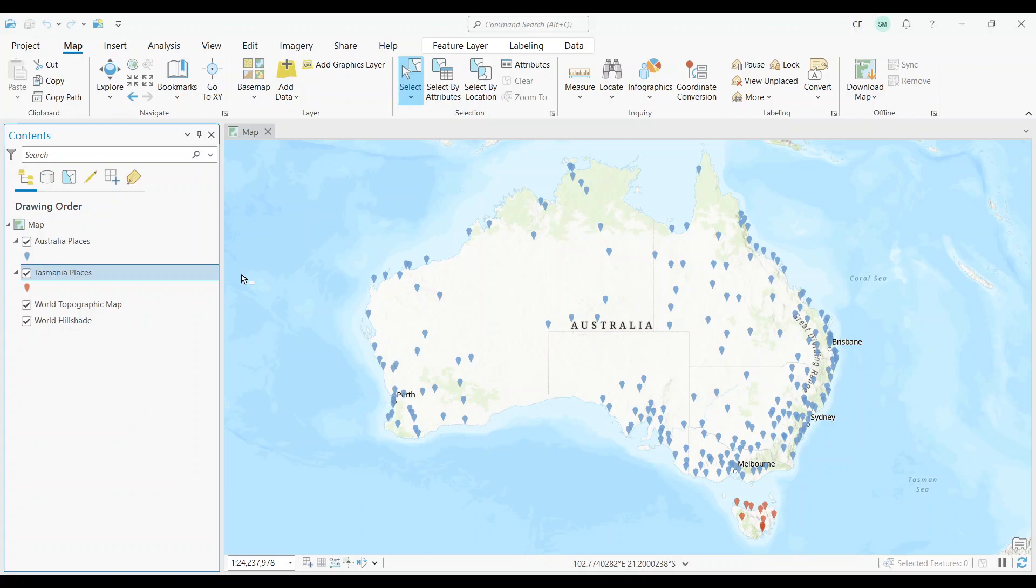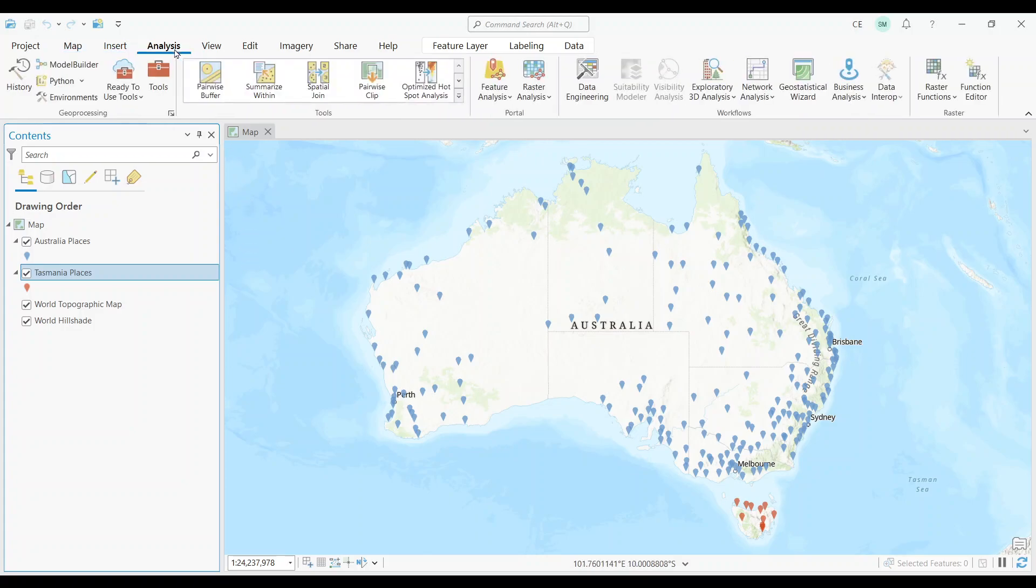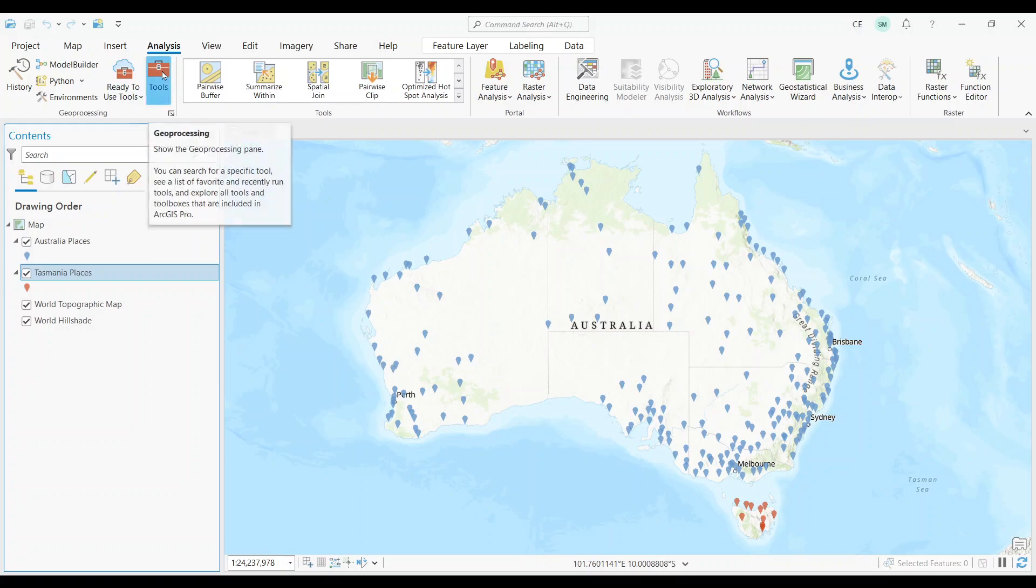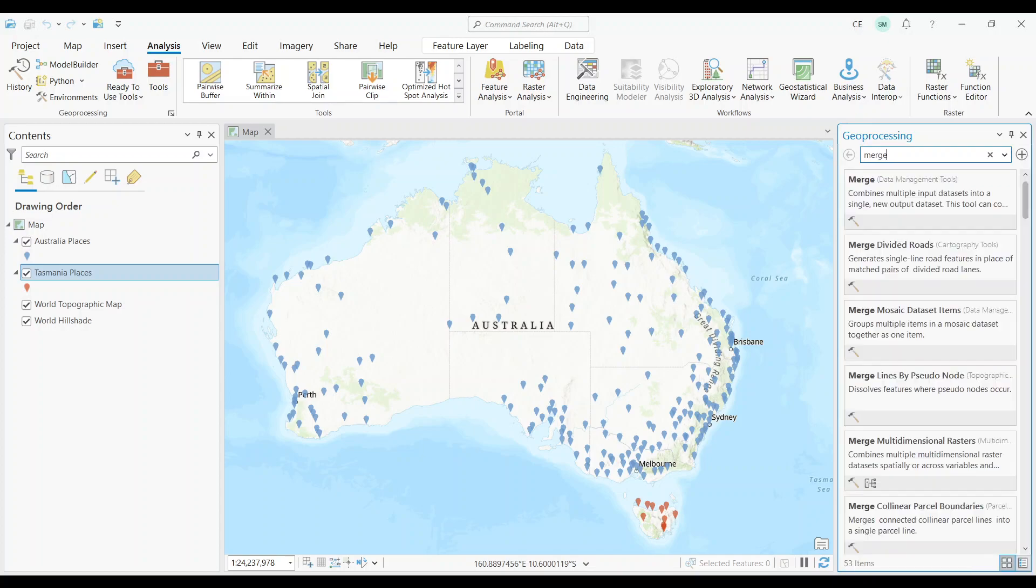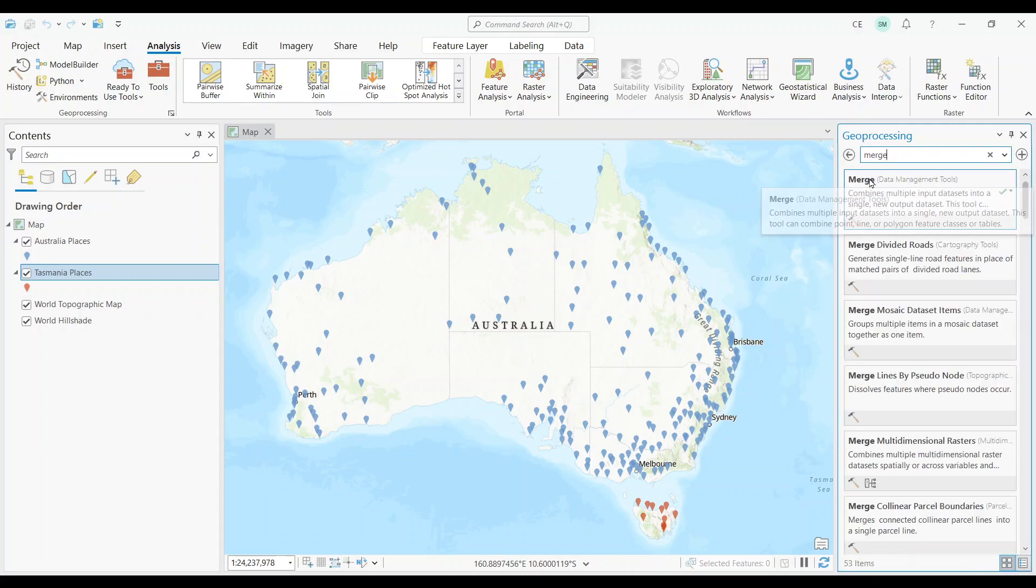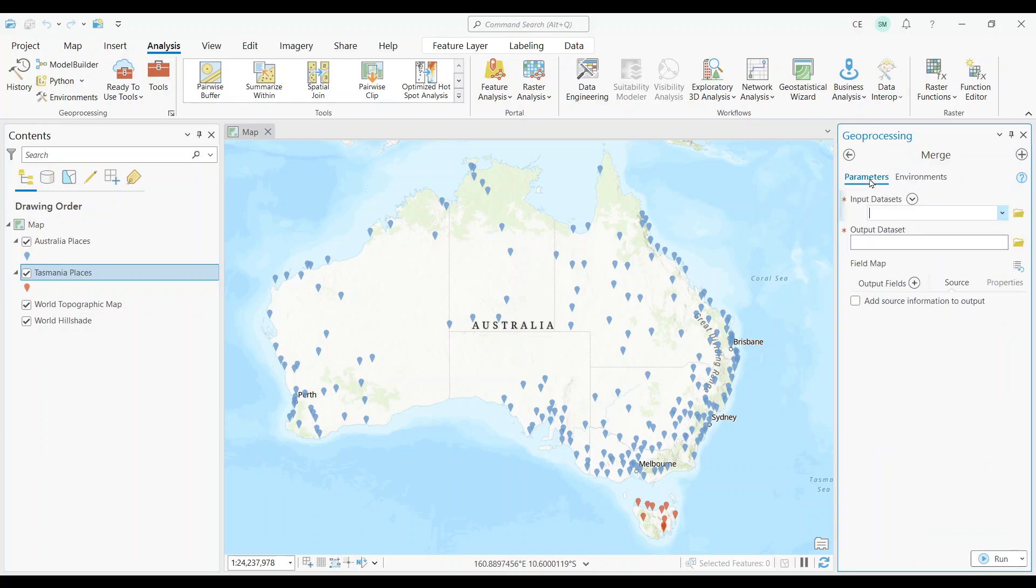In order to use the Merge tool, you'll have to select the Analysis tab. Next, click the Tools button. This will open up the Geoprocessing pane on the right side. Next, type Merge in the search box to find it. For me, it's the first search result. So I'm going to select the Merge tool.